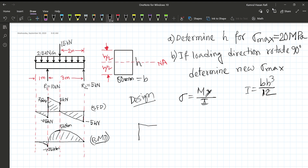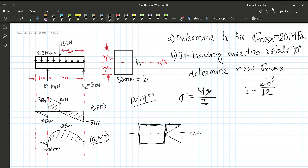Now let's examine the cross-sectional area of the beam. This shows the cross-sectional area with the neutral axis indicated, and this is the stress distribution across the beam. We apply a cross-sectional analysis at the critical point, and the maximum bending stress sigma maximum occurs at that point.